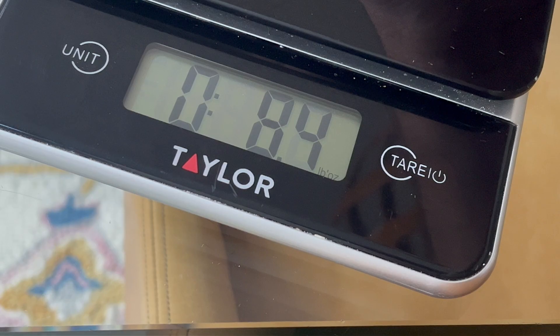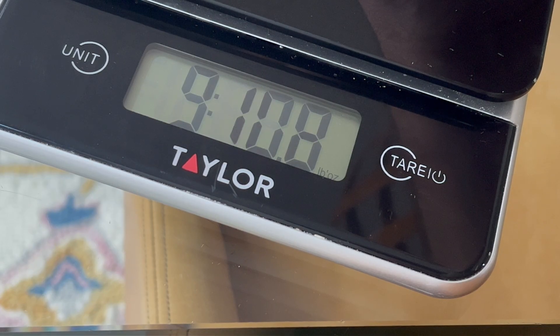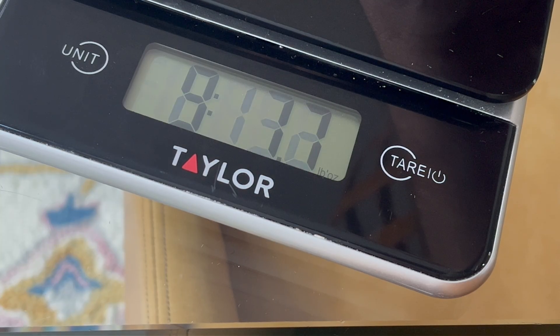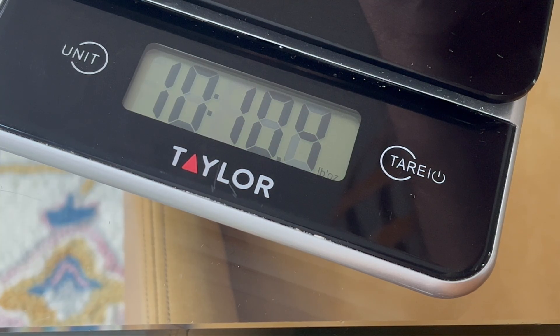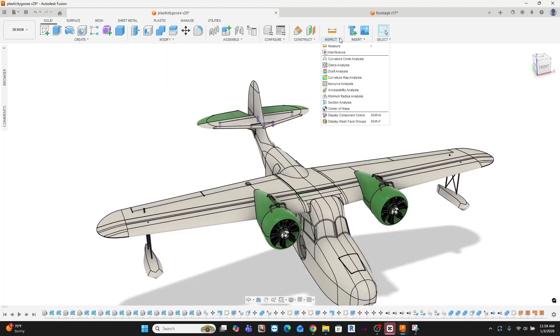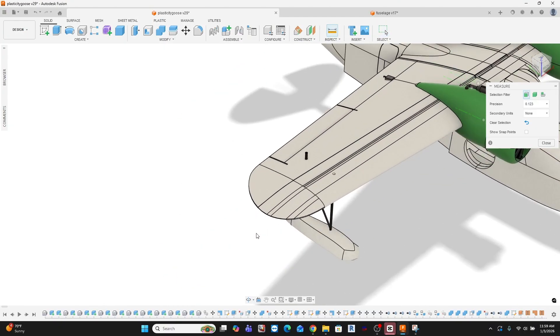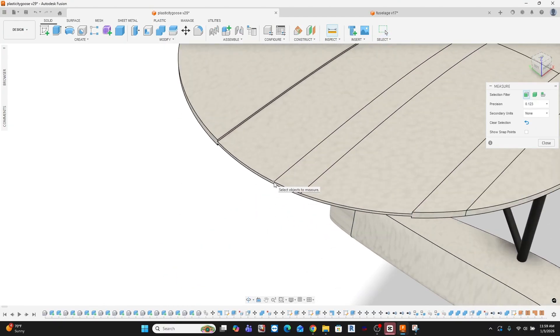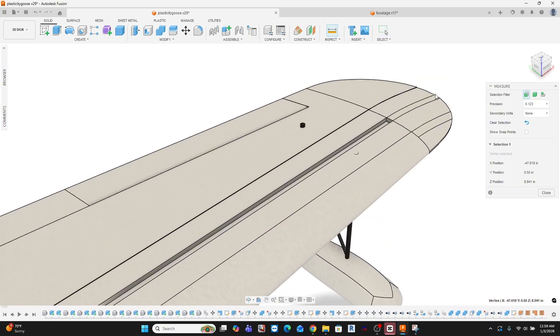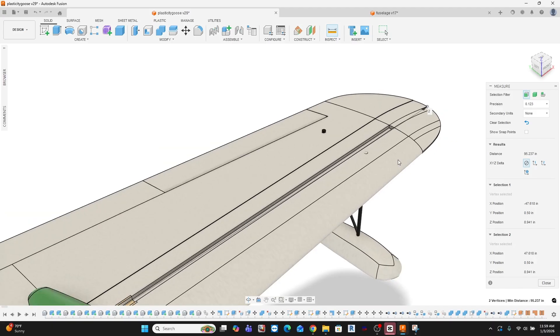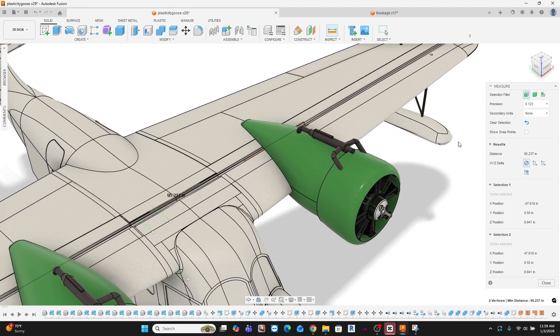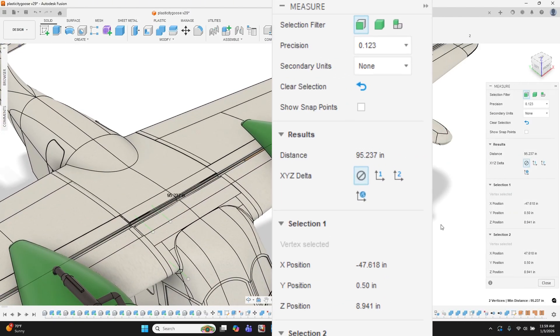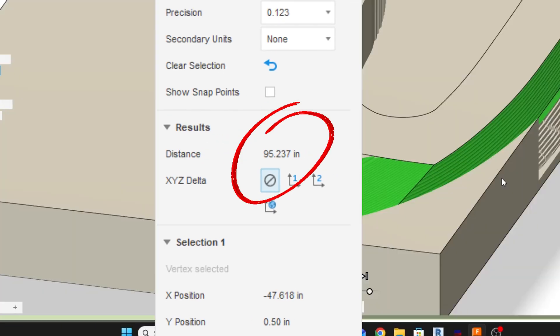That combination should keep the structure significantly lighter than more traditional builds at this size. A true quarter scale goose ended up being just beyond what this power system could comfortably support. So after balancing power, weight, and performance, I landed on a 100-inch wingspan model.